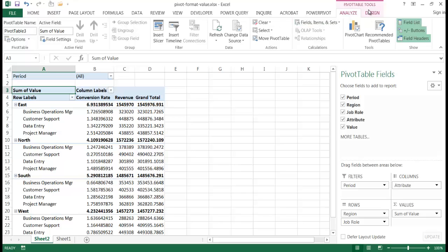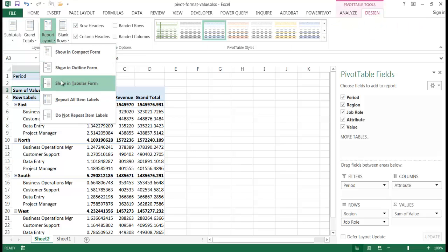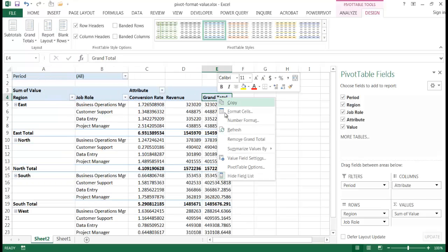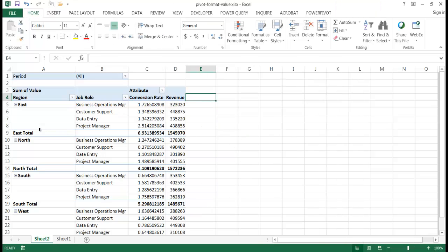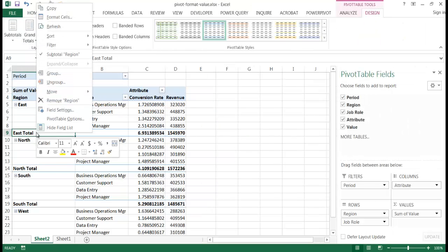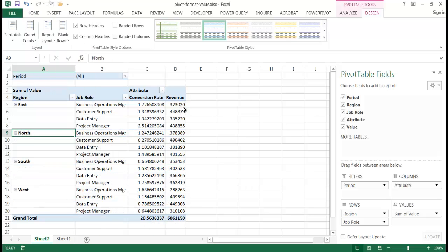And let me go and set this up as a tabular format. Show in tabular form and I'm going to get rid of the grand totals. Click that, right click and just remove grand total. I'm going to remove the totals here. Right click and remove the subtotal for the region.